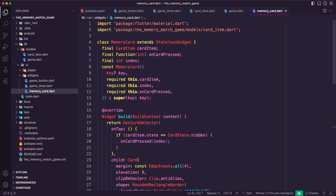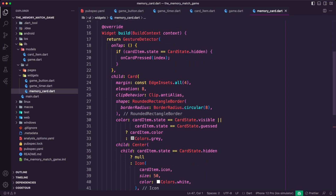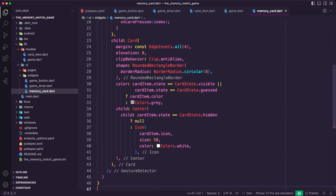I created the MemoryCard stateless widget. It takes in three required parameters: cardItem, which contains information about the card's value and state; onCardPressed, a function that is called when the card is pressed; and index, which represents the index of the card in the game grid. The widget returns a GestureDetector widget that listens to taps and calls the onCardPressed function, and a Card widget to display the game card. The color is determined by the state of the card item — if it is visible or guessed, it gets the color of the card item; otherwise it is gray. The child of the Card widget is a Center widget that displays the icon of the card if visible or guessed, otherwise it is null.